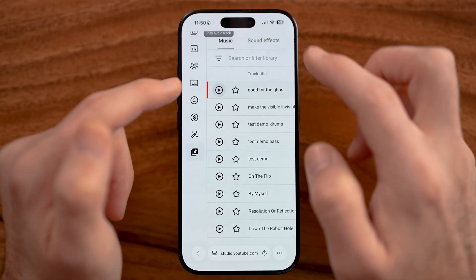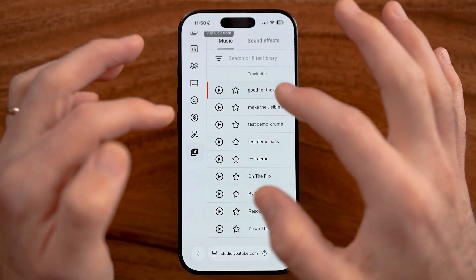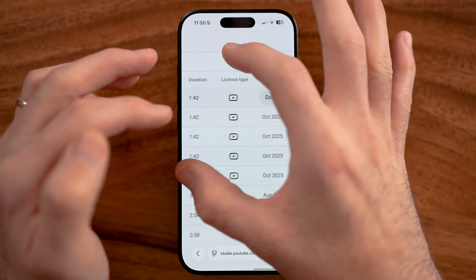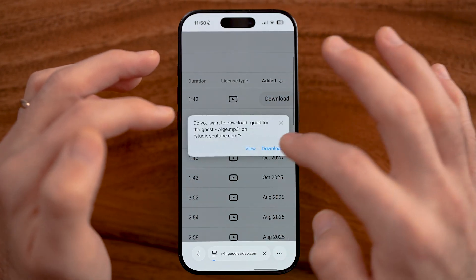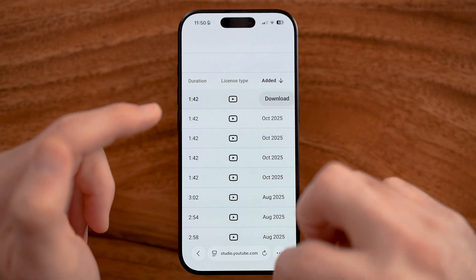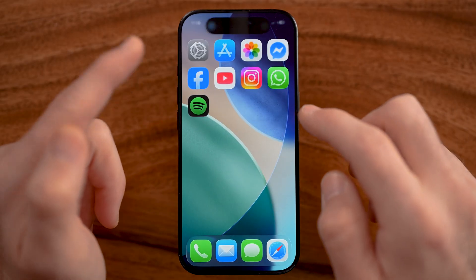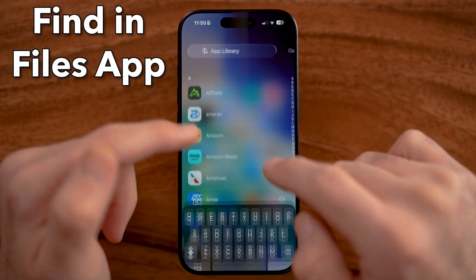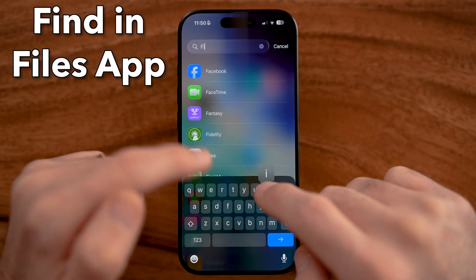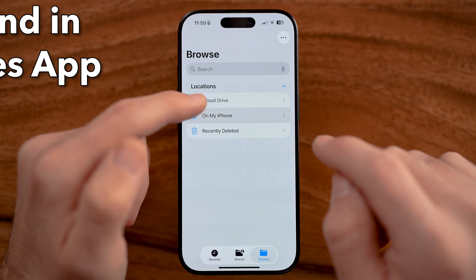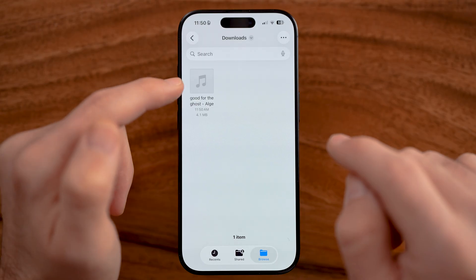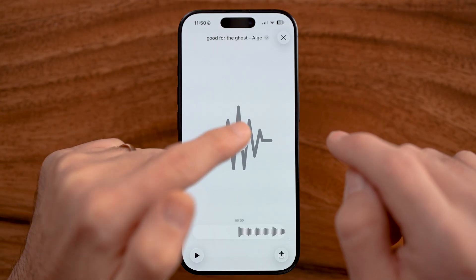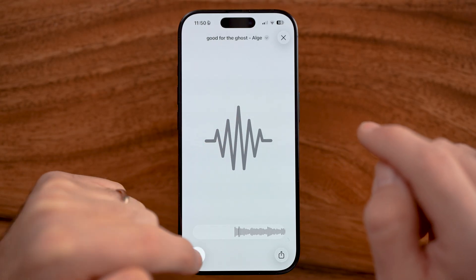If you like that song and you want to download it to your phone, all you need to do is zoom out a bit and then zoom in on the right and then hit download. This will download that MP3 to your phone. You can always find it by going to the app library and searching for the Files app, then going to the Downloads folder — and there is the song I just downloaded from YouTube.